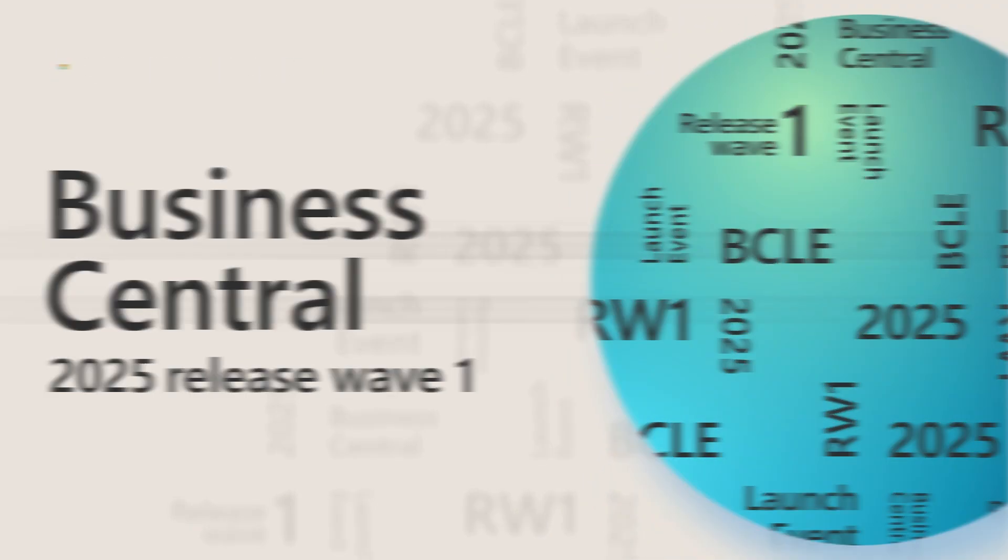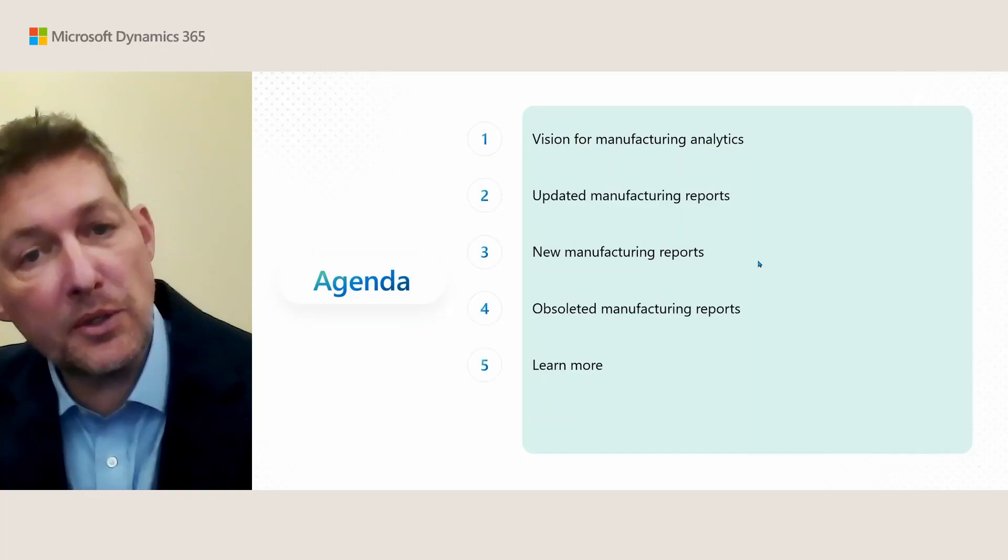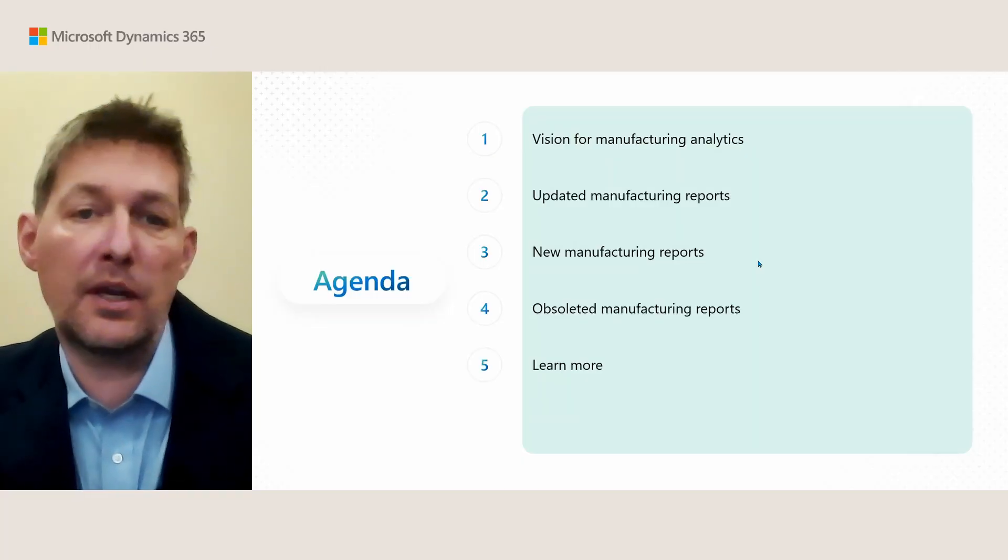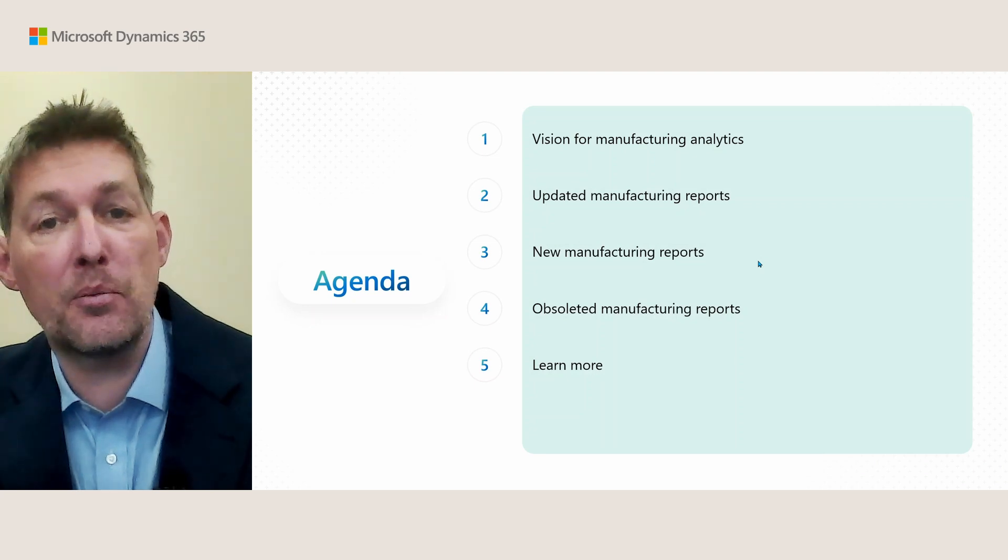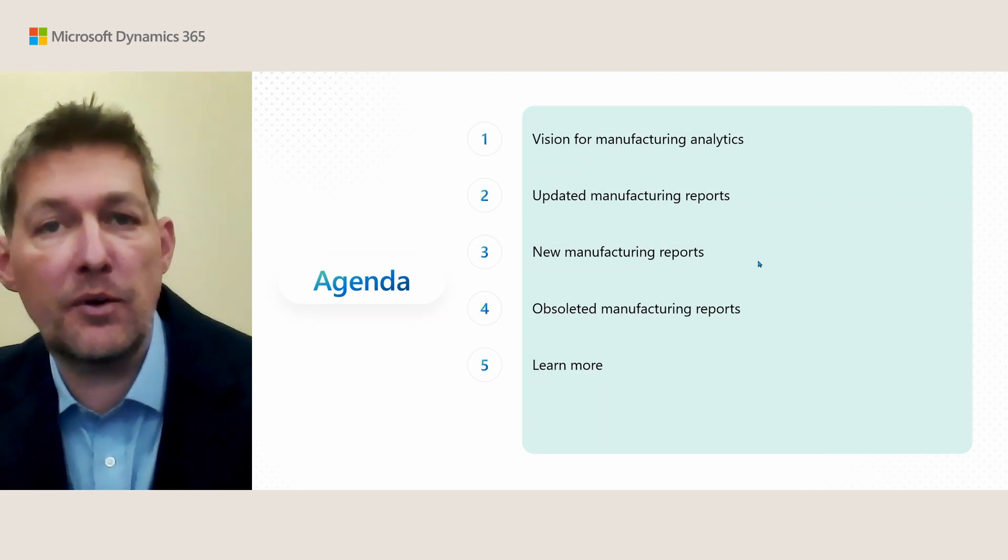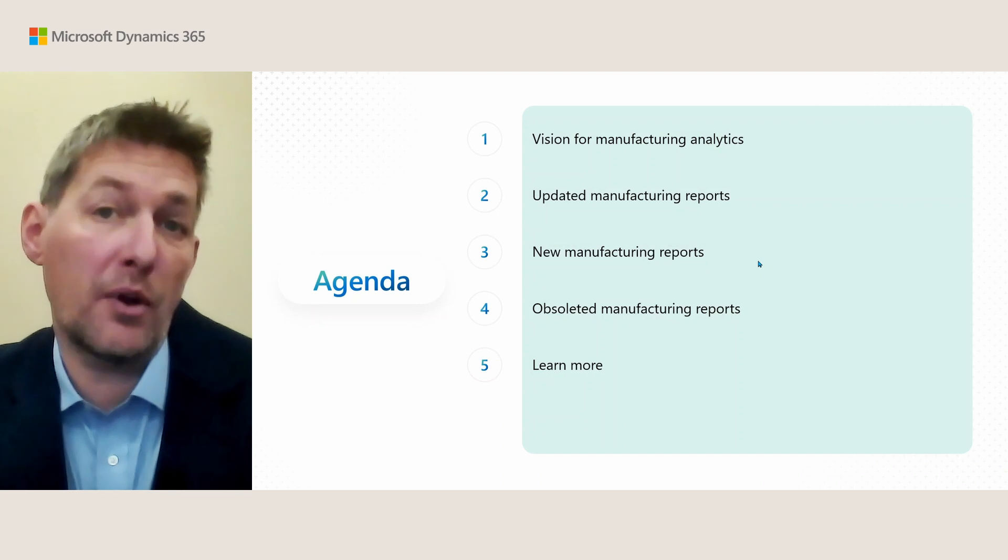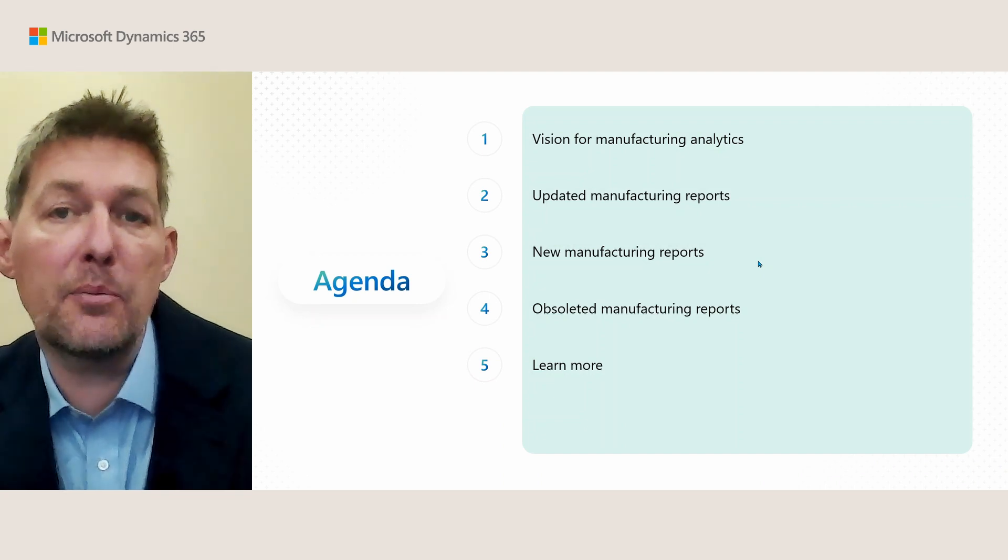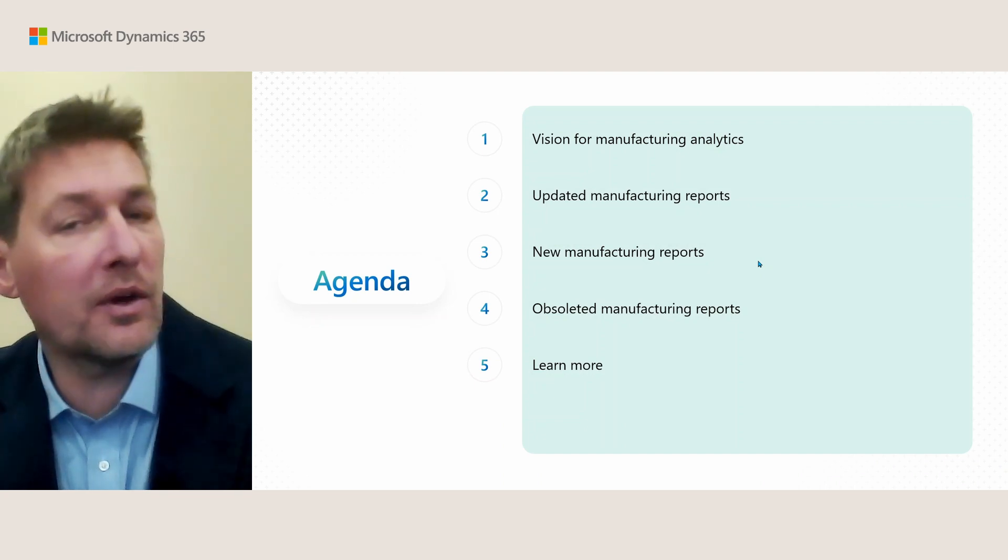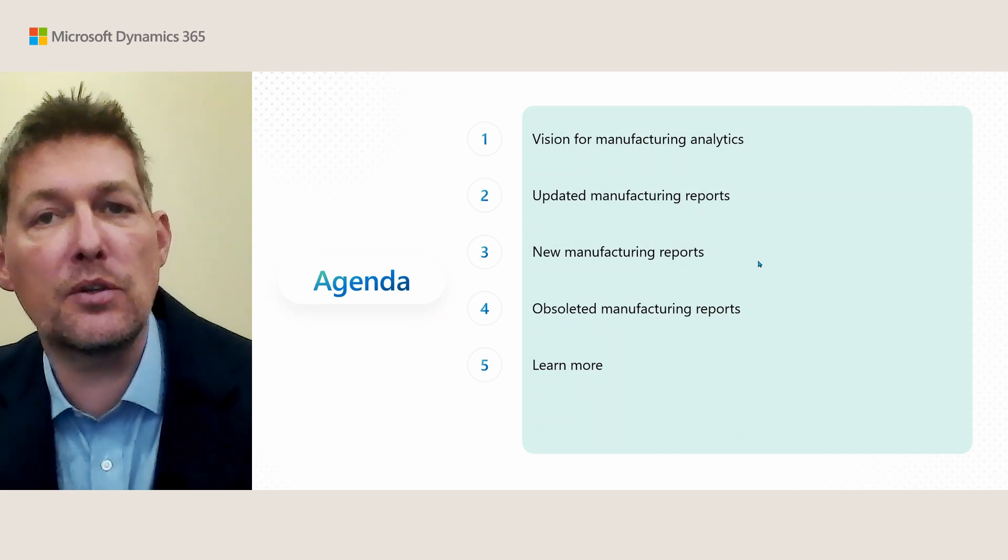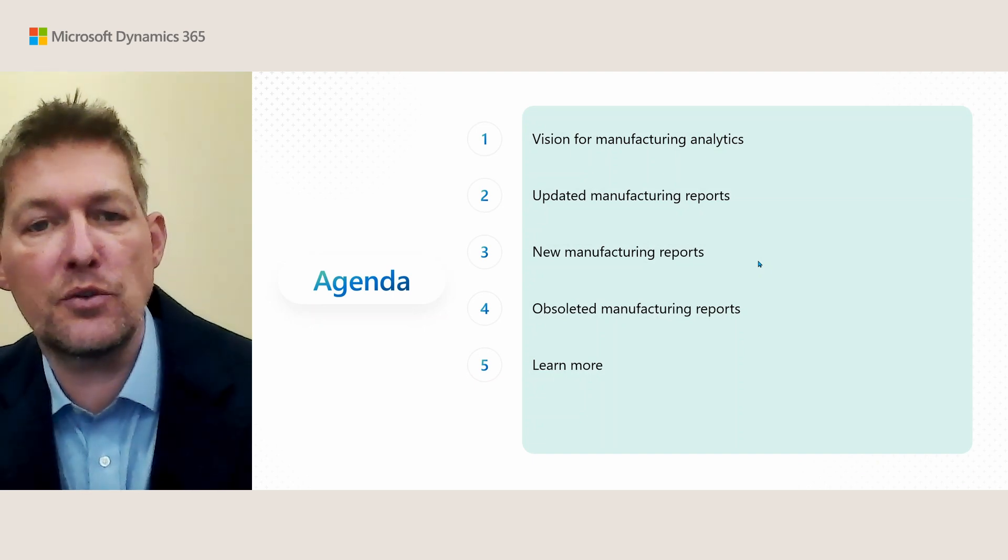In Business Central 2025 Release Wave One, we did an almost complete makeover of the manufacturing reports. Here I will show you what we changed, what will go away—the updated, new, and obsoleted reports. In the beginning, if you're interested, I'll tell you about the why and the how. If not, just jump to the chapter directly of interest to you, and we'll end with some learning resources.